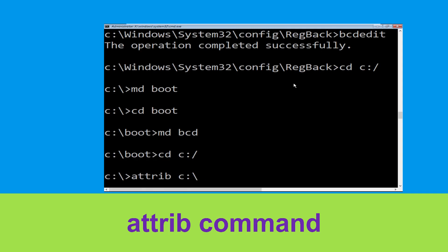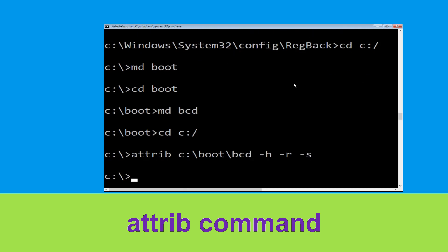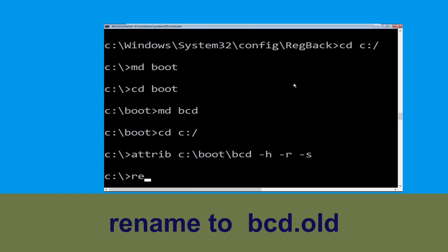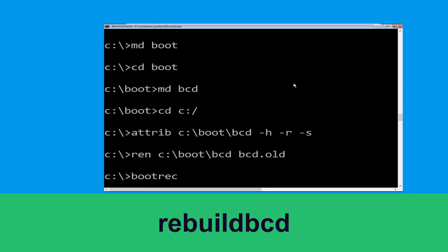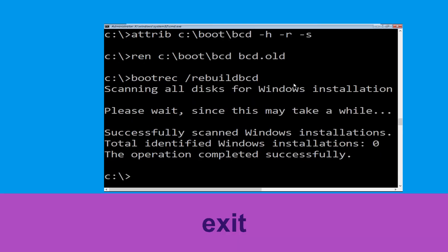Type attrib c:\boot\bcd and hit Enter. Now type ren c:\boot\bcd bcd.old then simply hit Enter to execute this command. Type bootrec /rebuildbcd and hit Enter. Type exit and hit Enter. Now click on Continue — it will restart your system.